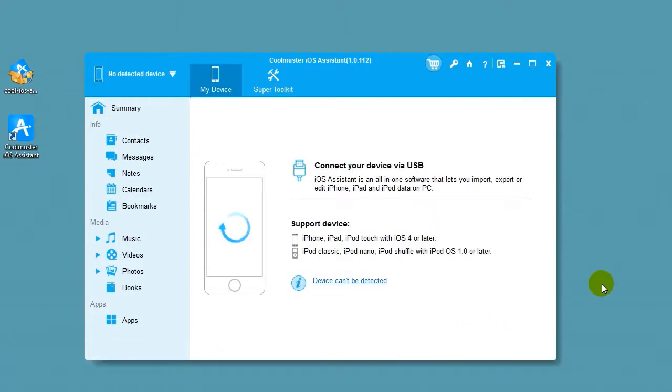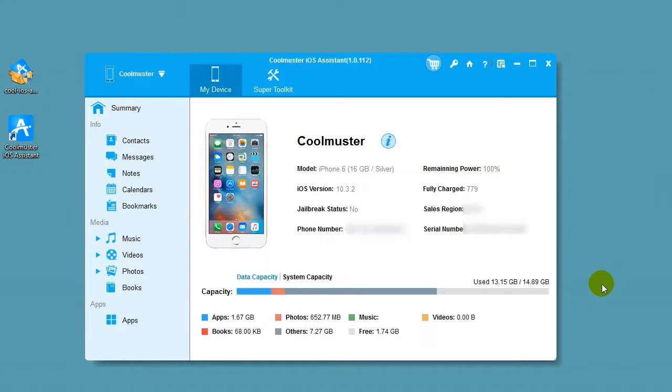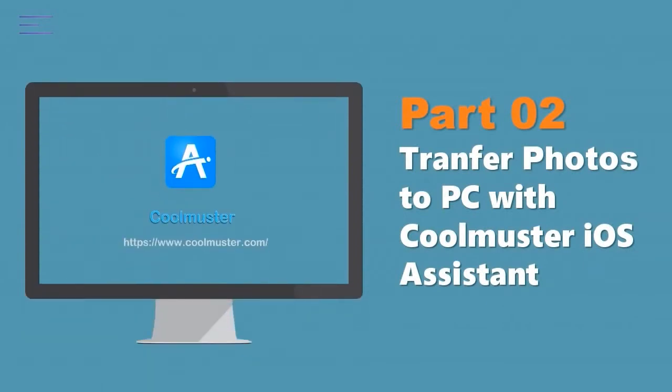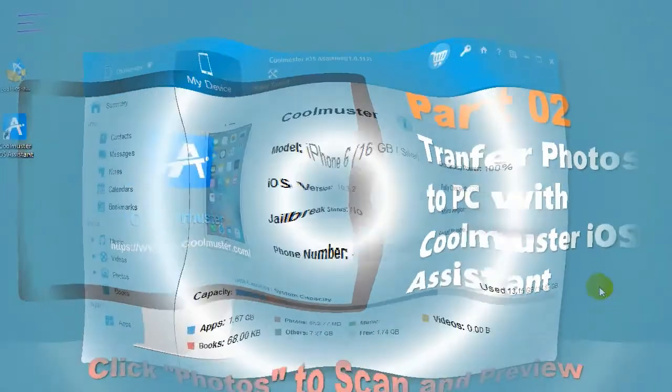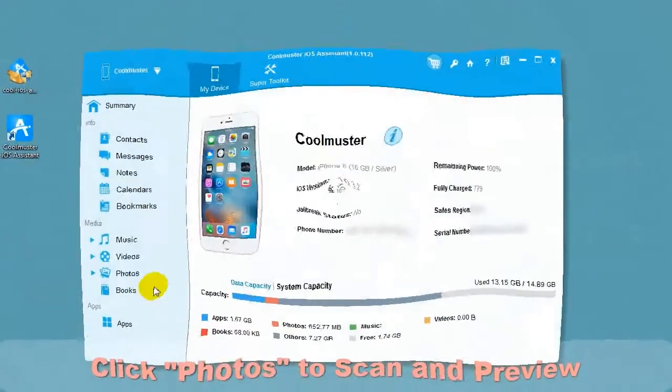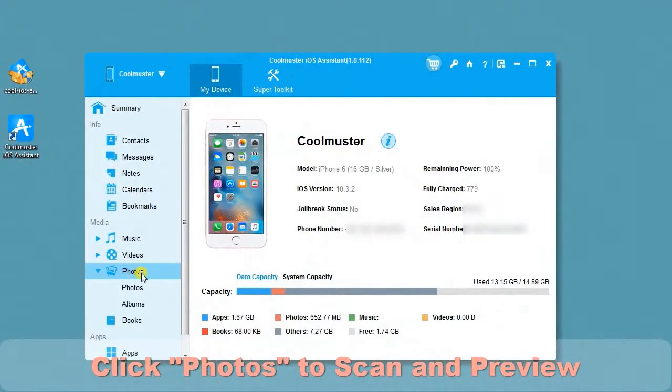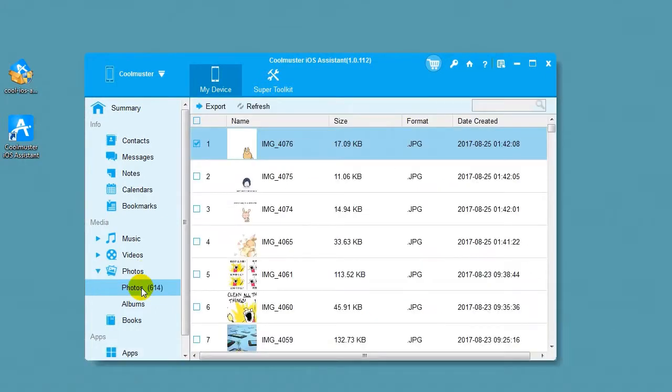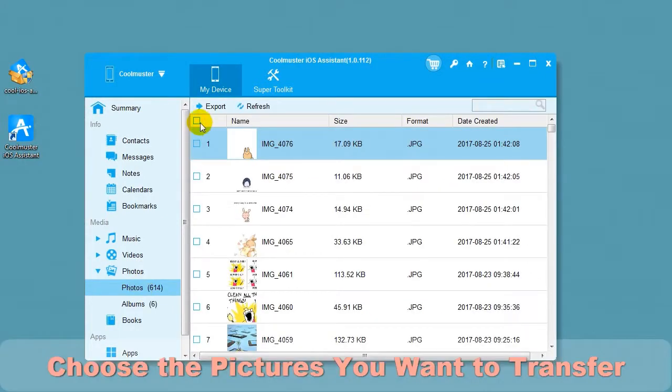In a few moments, your device will be connected. Click Photos to scan and preview. Choose the pictures you want to transfer.